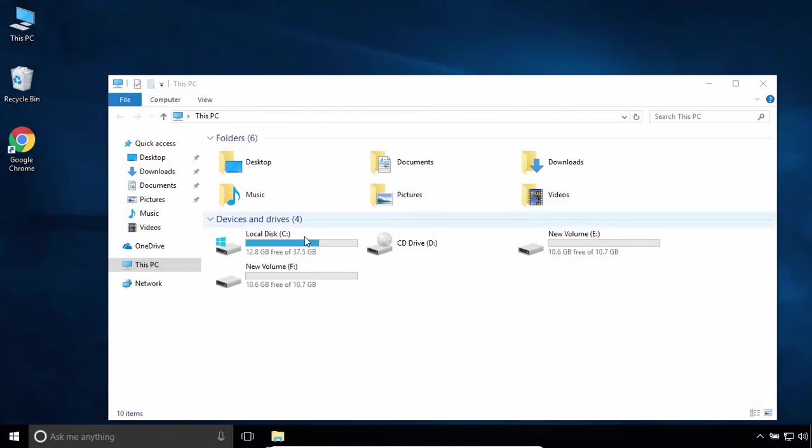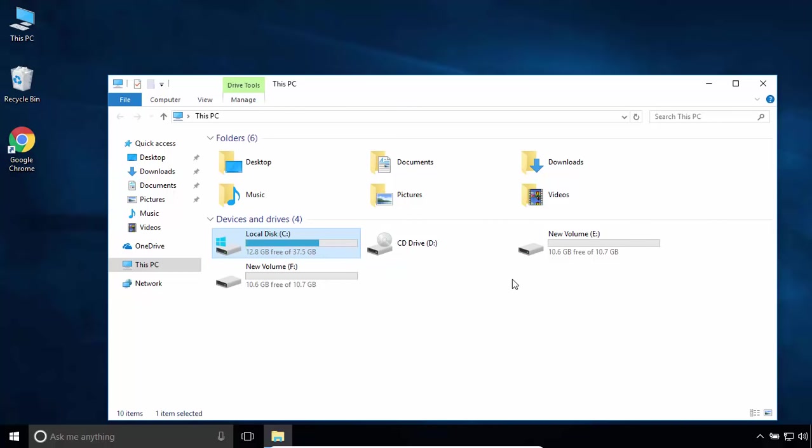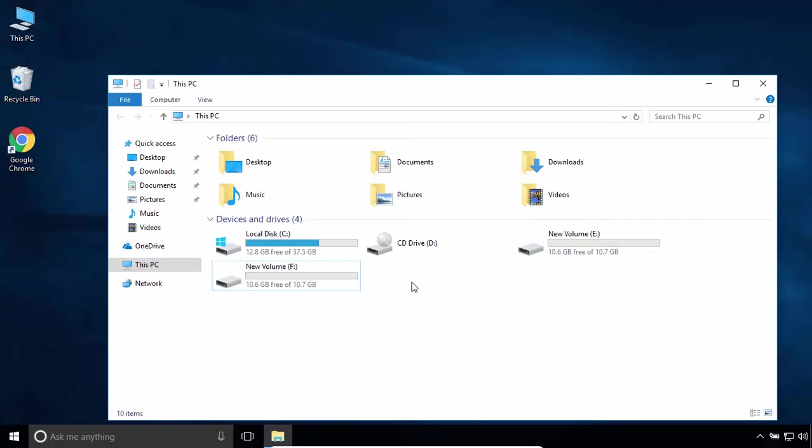Hi, in this video tutorial I'll show you how to increase the system partition size without formatting. I have two partitions, so I'll take the size of one of them and add it to C partition. Right-click on This PC, select Manage, and under Storage section, click on Disk Management.